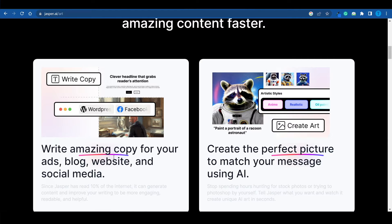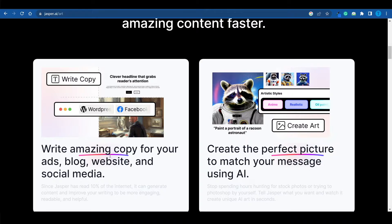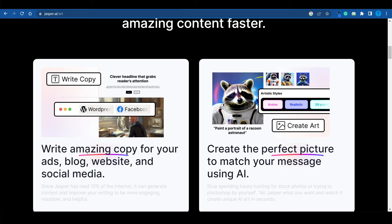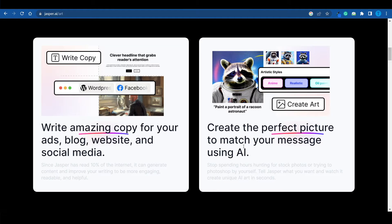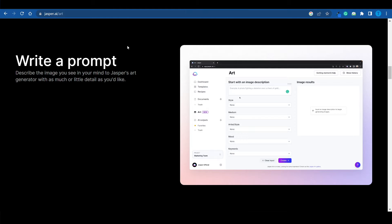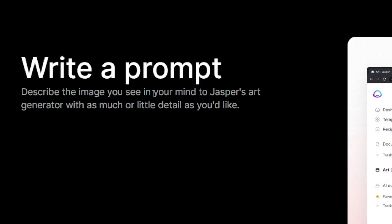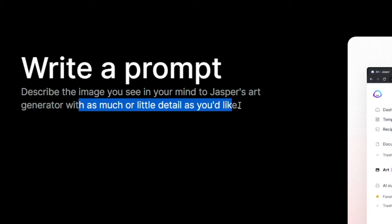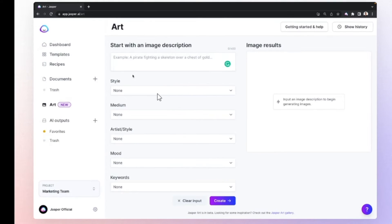Remember, it does have multiple different functionalities. You can use Jasper to write copy for your ads, blog, website, social media content, or whatever you're interested in, but you can also create the perfect picture to match your message. The way it works is very similar to other AI-powered tools, such as Midjourney or DALL-E. You get to write a prompt, describe the image you see in your mind to Jasper's art generator, with as much or as little detail as you'd like.